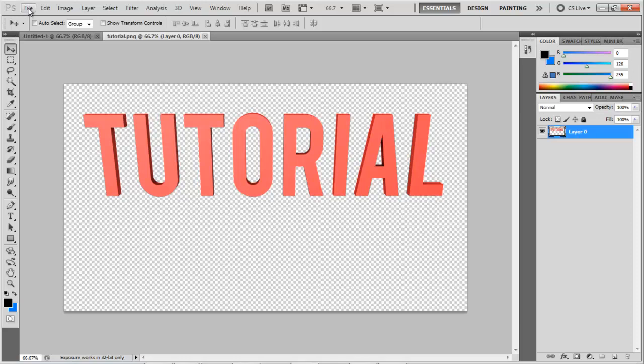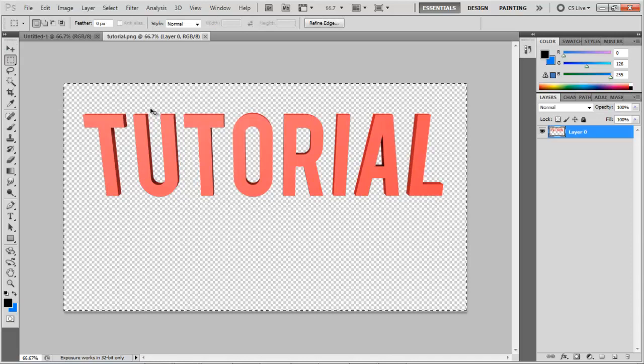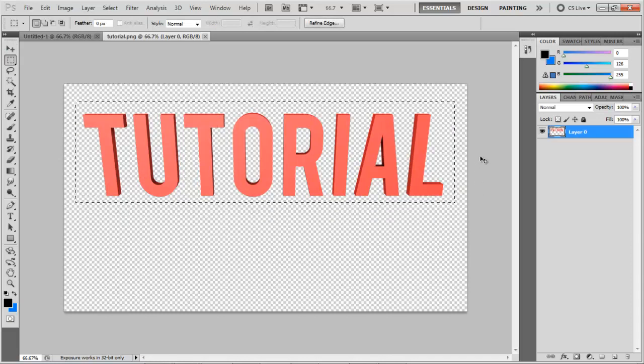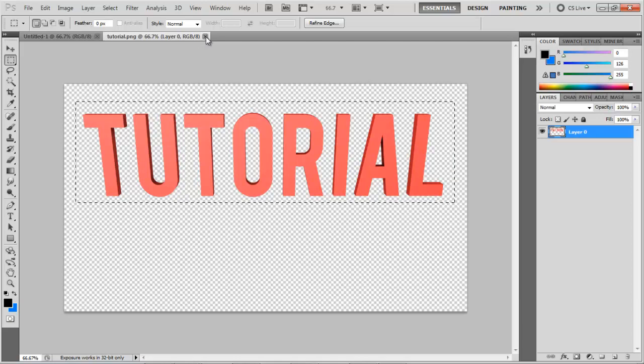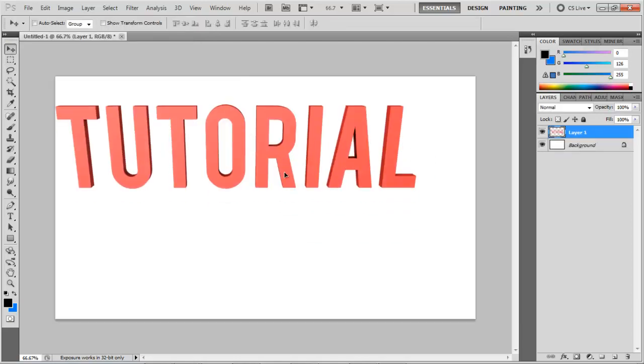And then just, you can press Control A, Control C. Or you can just select it, then press Control C, Control V. And there you go. You got your text.